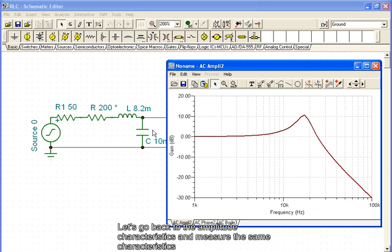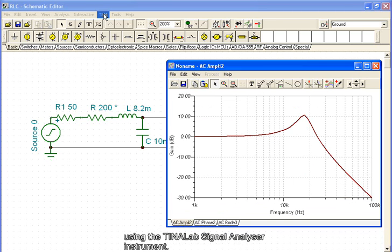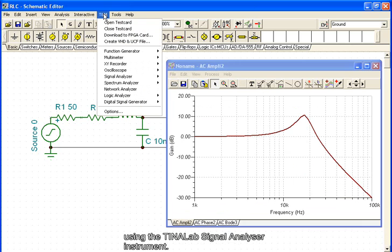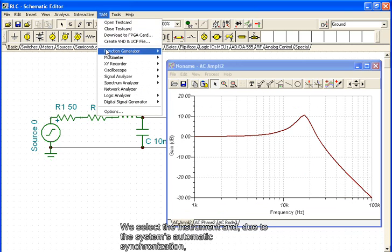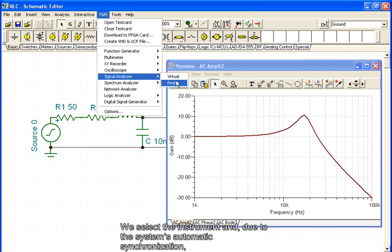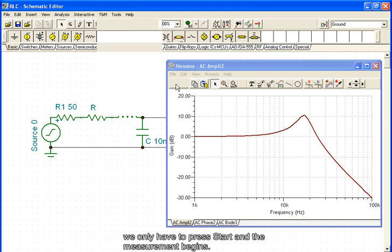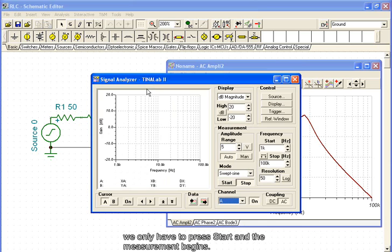Let's go back to the amplitude characteristics and measure the same characteristics using the TINALAB signal analyzer instrument. We select the instrument and, due to the system's automatic synchronization, we only have to press start and the measurement begins.